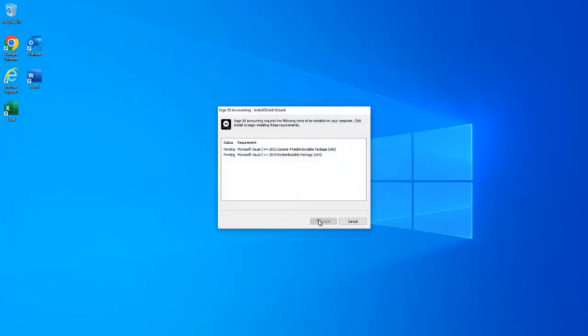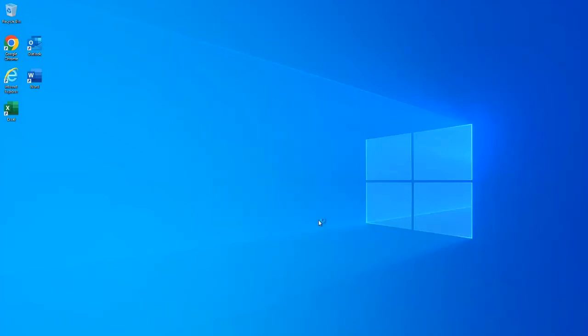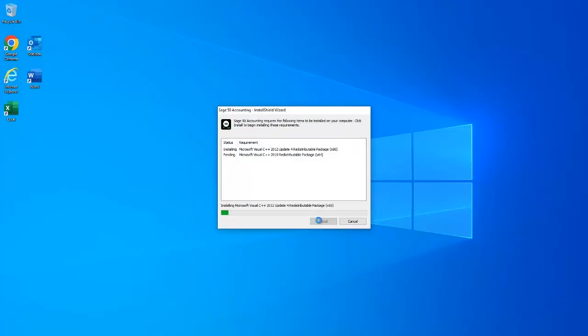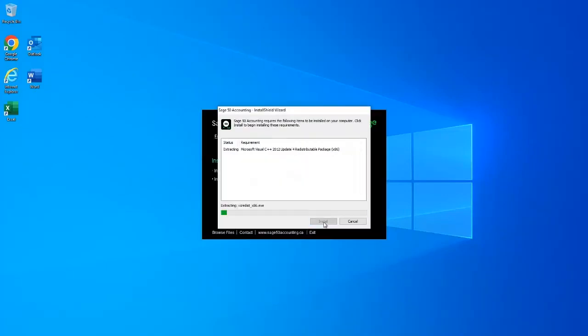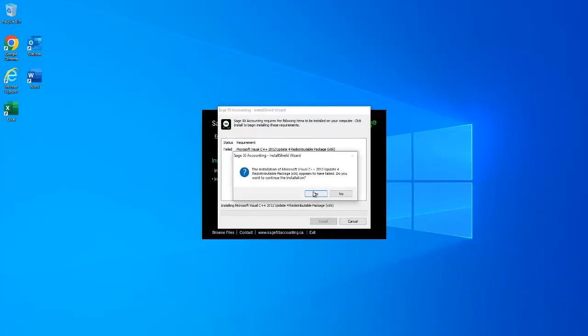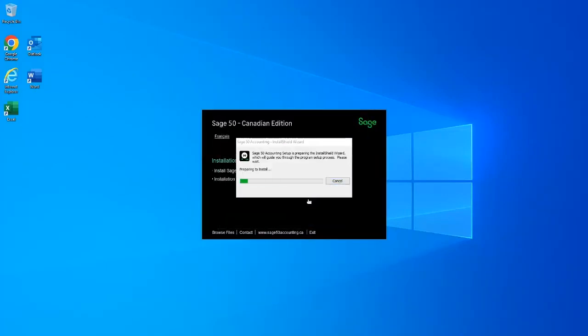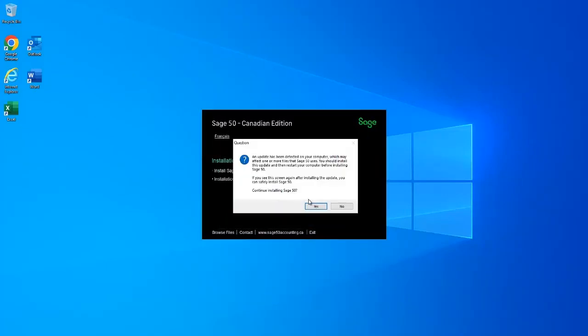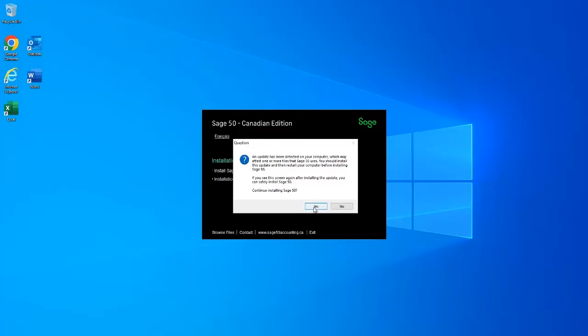In the demonstration in this video, the computer had to restart three times in order to complete the installation of all these prerequisites. This is not unusual for this kind of a new installation.